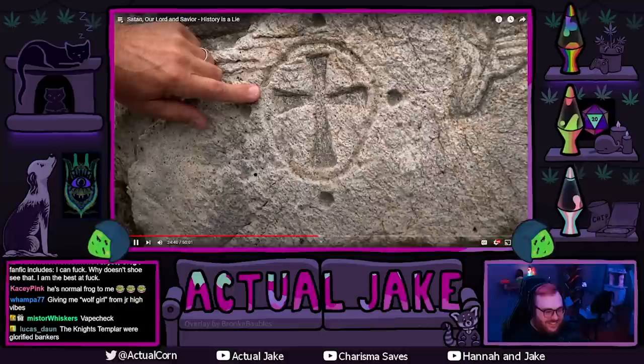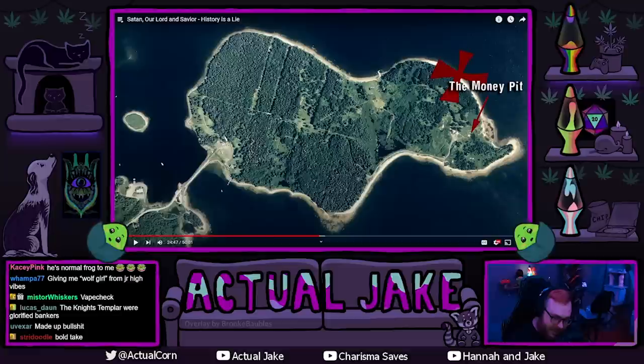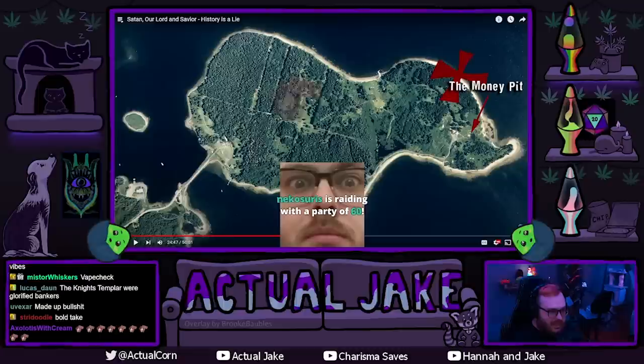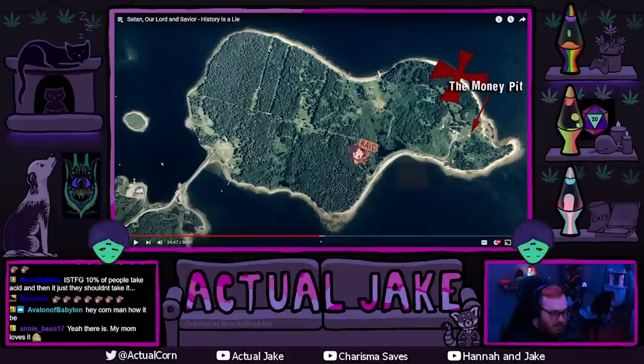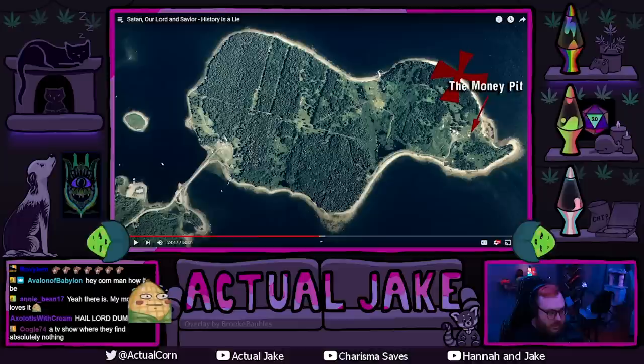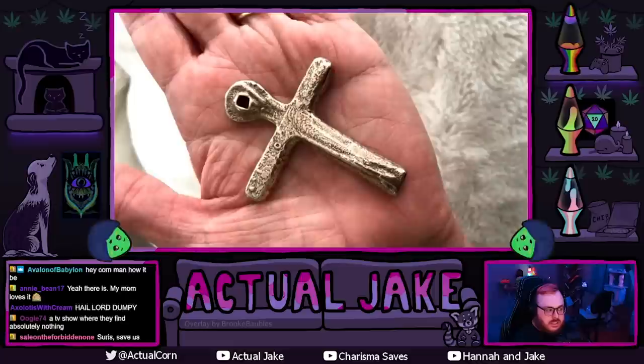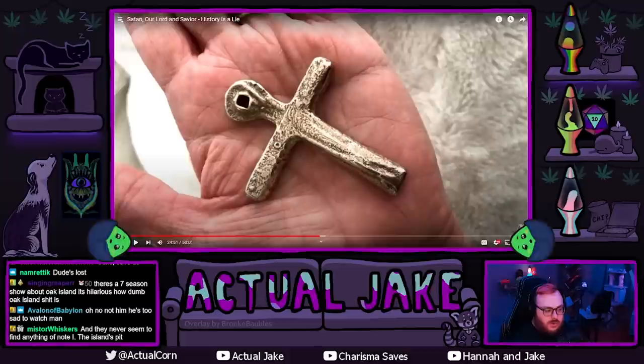The Templars are also believed to be linked to mysteries in North America such as the Oak Island vault in Canada. There's a seven-season show about Oak Island — it's hilarious how dumb the Oak Island stuff is. Thought to predate the first French and Spanish explorers, a variety of historical treasures are kept sealed in a complex, multi-layered trap vault designed to collapse in on itself, fill in with water, and kill potential treasure hunters — which it has done several times already. But who created the Oak Island vault, and why did they come to Canada in the first place?